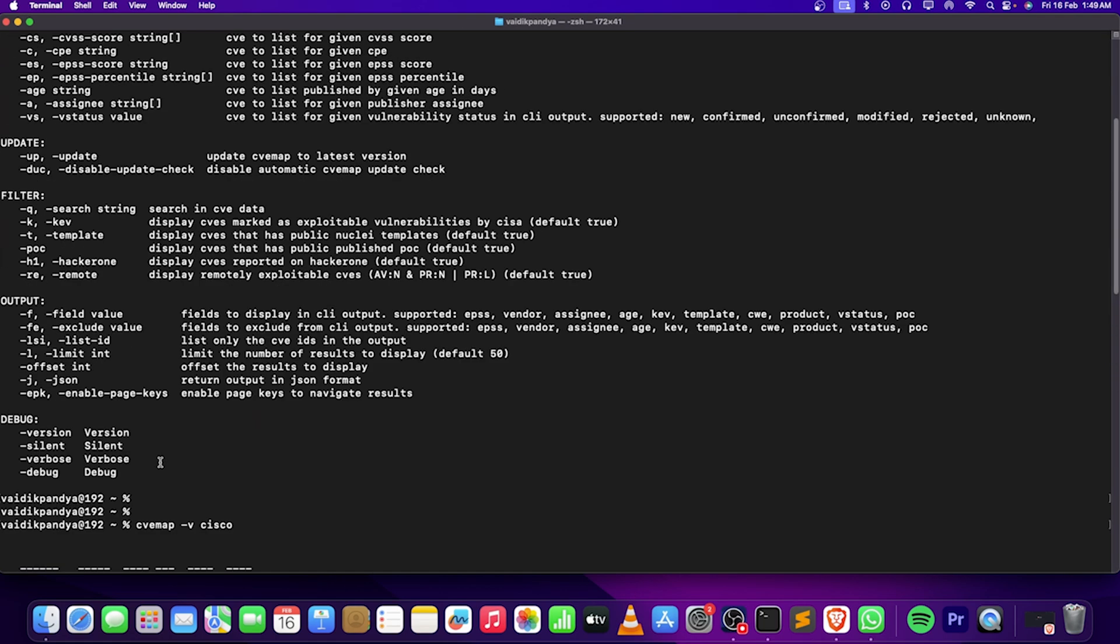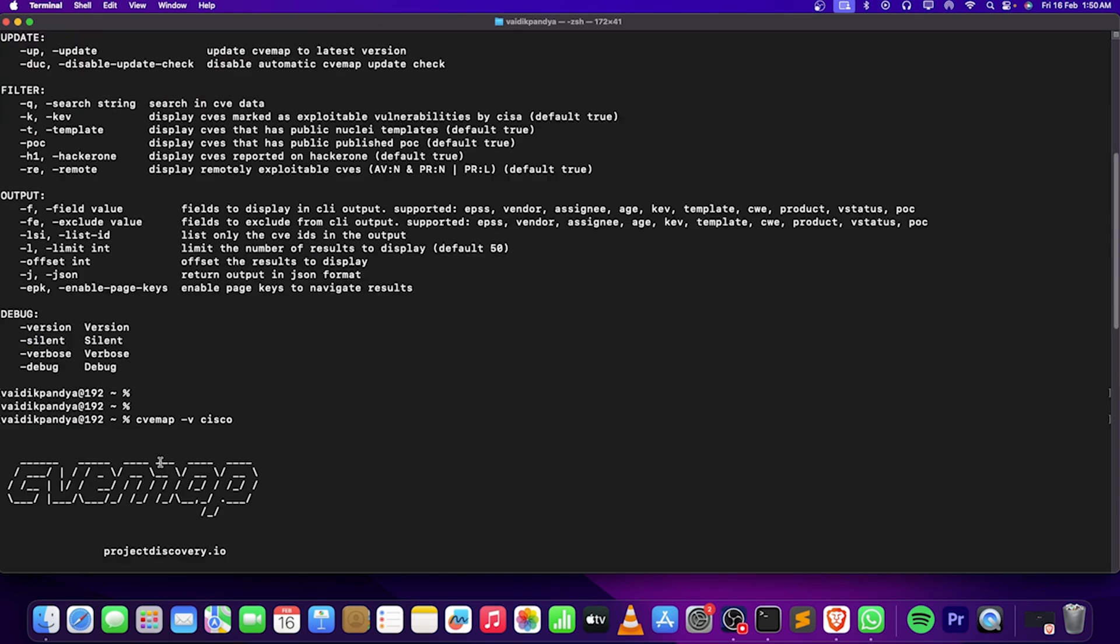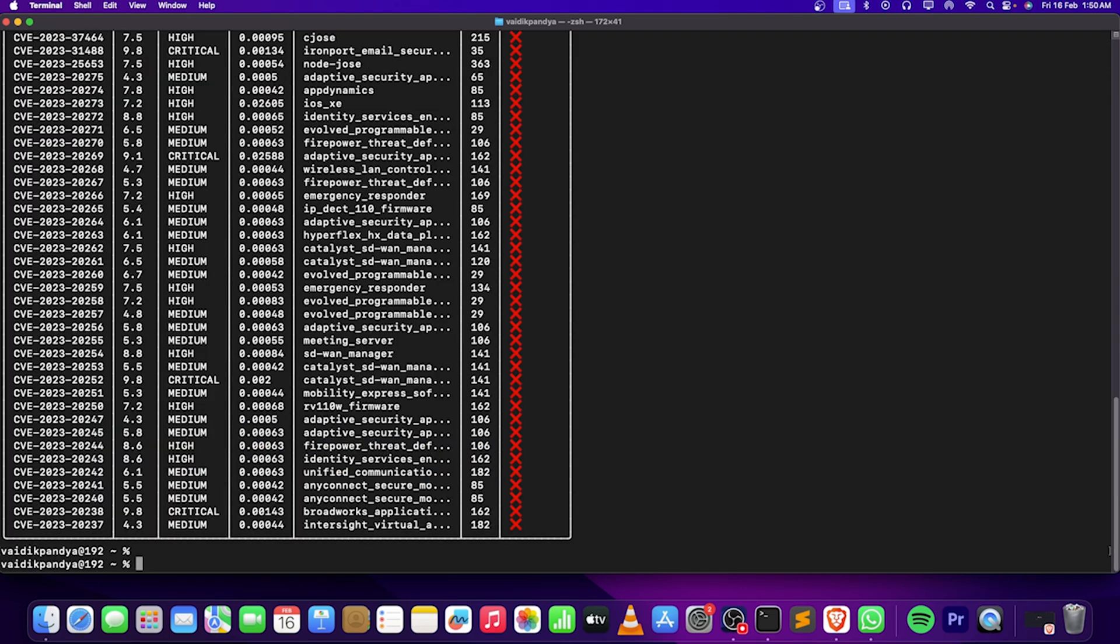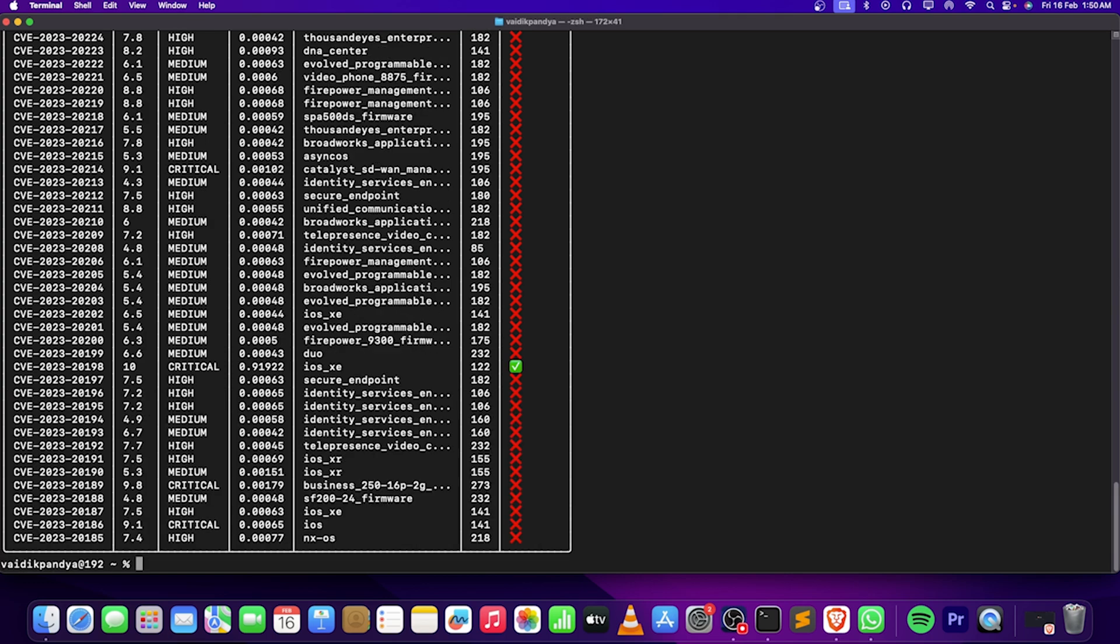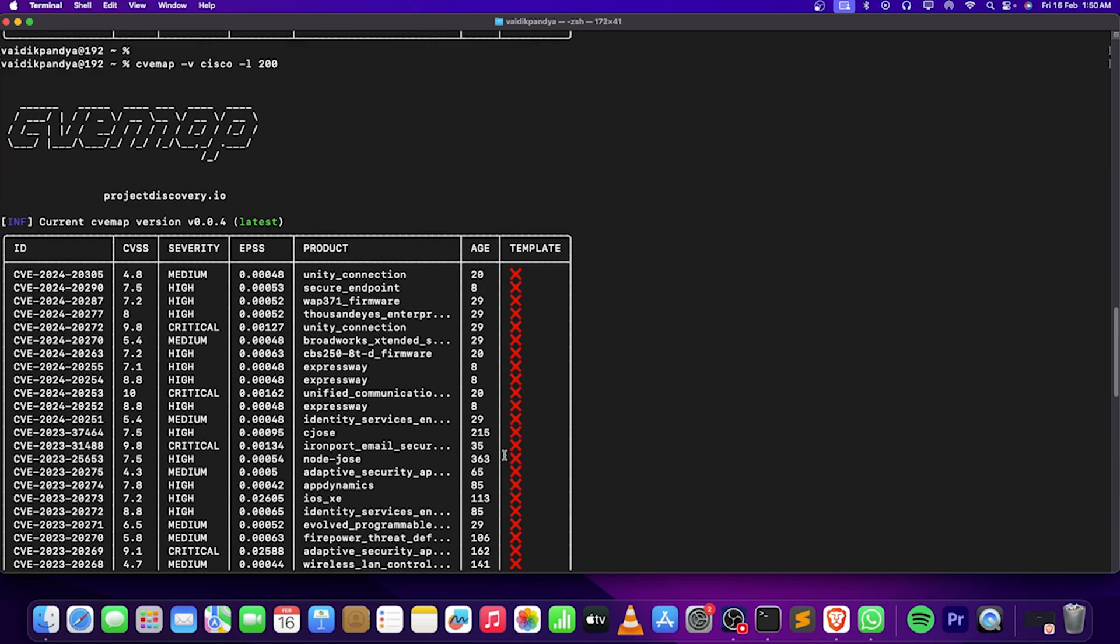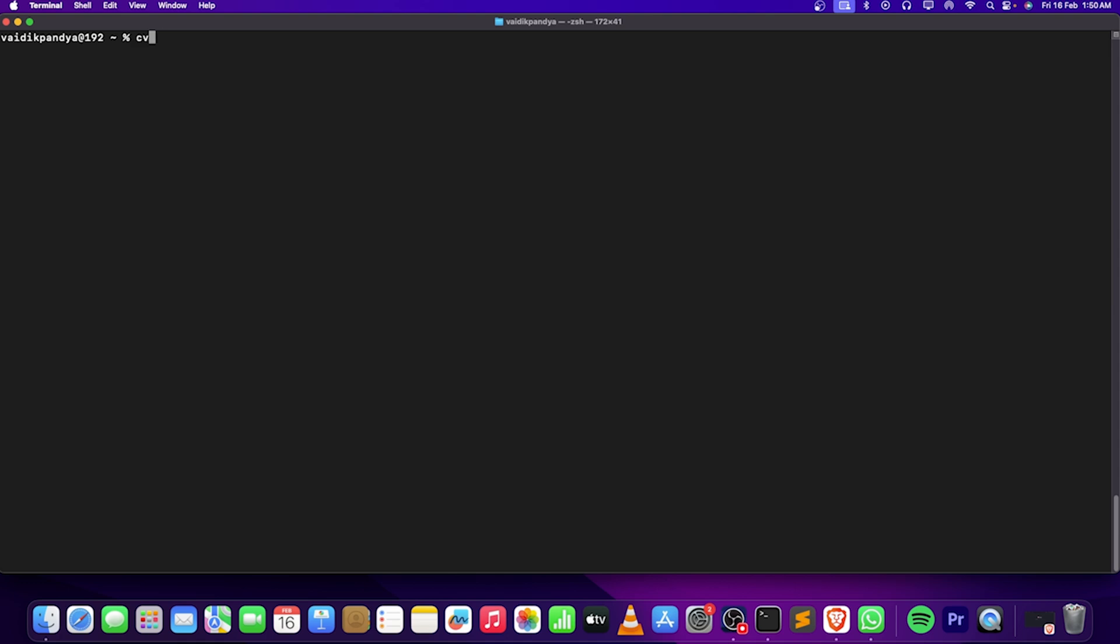Here I have the Cisco results. One more thing - these are not all the CVEs. There is a limit of display which is 50. I can just increase it to let's say 150, maybe 200, so I will get 200 CVEs of Cisco that are available. You can use this to get more detailed results.